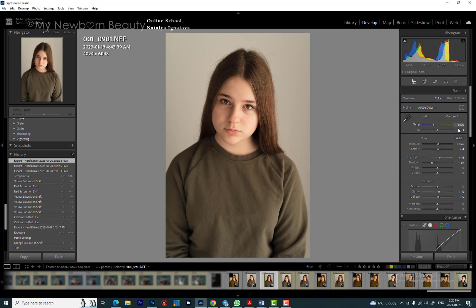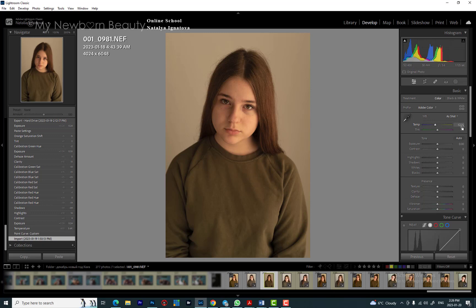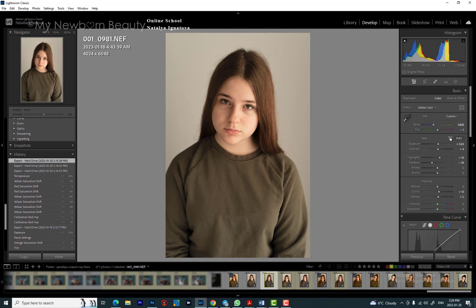I'll go over the settings and tell you what I've done. The temperature was 6200 and I adjusted it — I cooled down the image to 5600. Next, I adjusted my exposure to brighten up the image a little bit. I usually use contrast somewhere between 4 and 5, and I raise my highlights and lower my shadows — this adds more contrast.